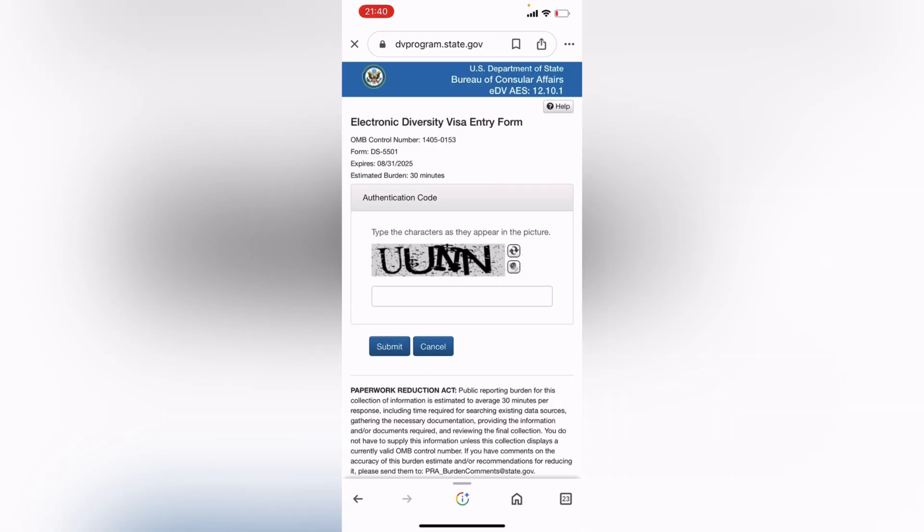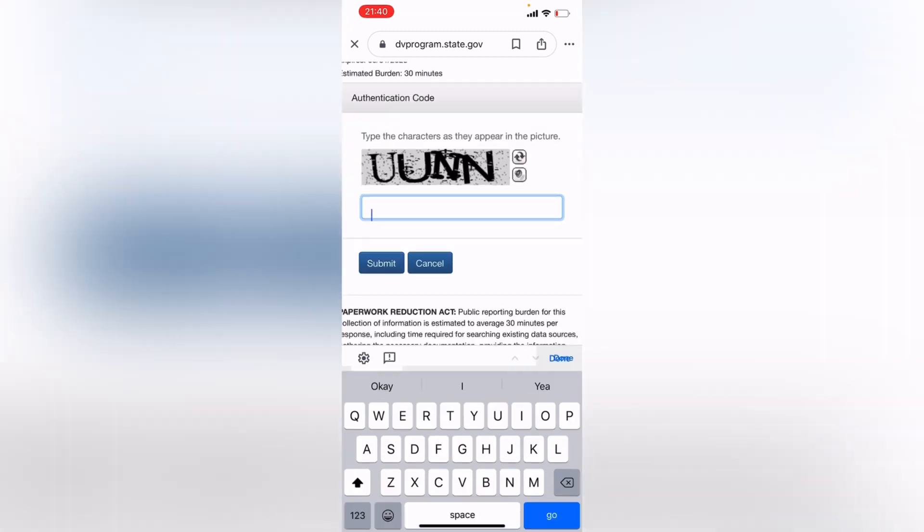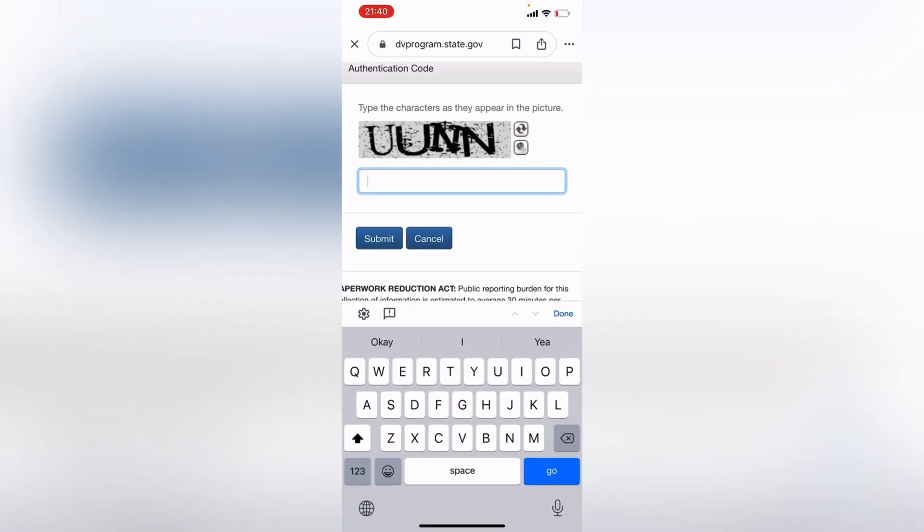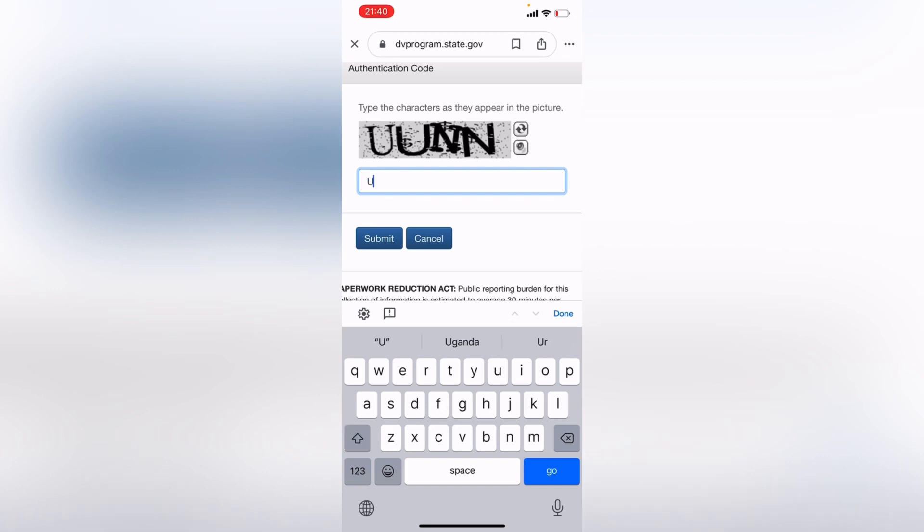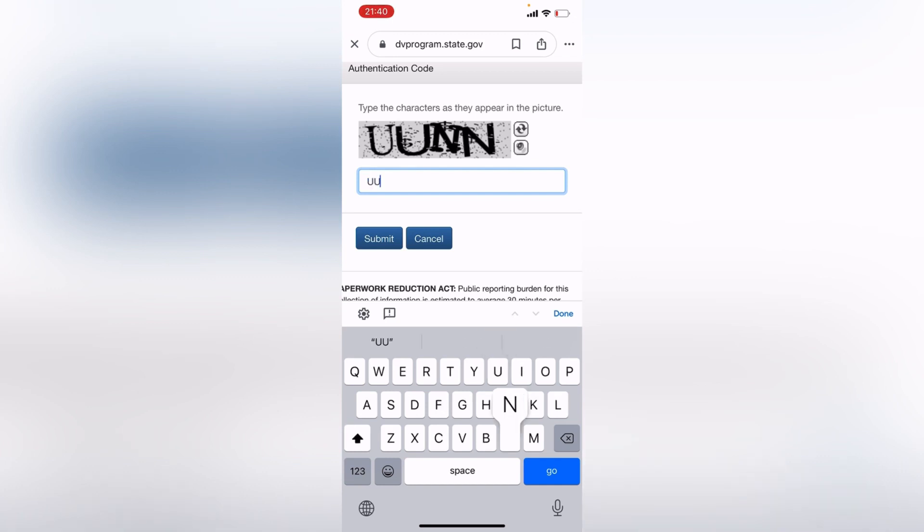Once you're done with that, it's going to take you here and you're going to enter the characters they give you. And this just helps to prove that you are not a robot. So when you're done entering the characters above here, you click on Submit.